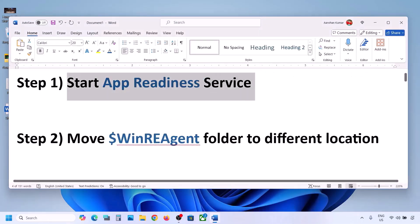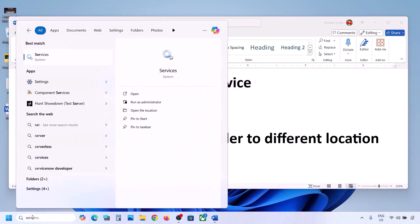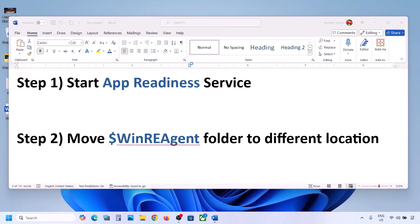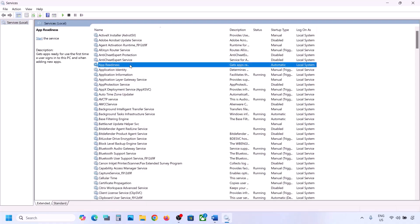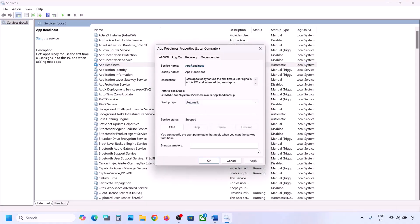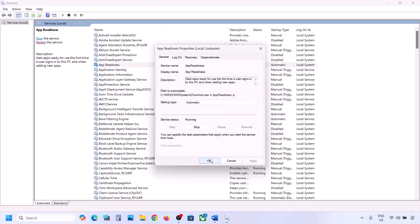The first step is to start the App Readiness service. Type 'services' in the Windows search box and then click on Services. Over here you can see App Readiness — make a double click on it and then set the startup type to Automatic. Click Apply, click Start if highlighted, and then click OK.